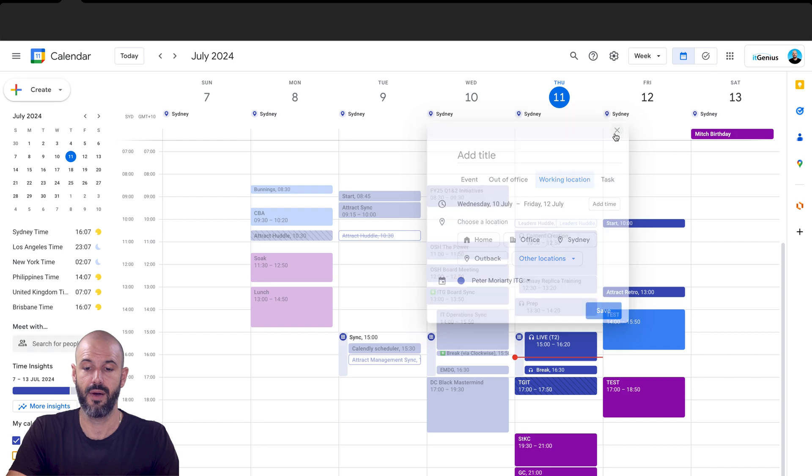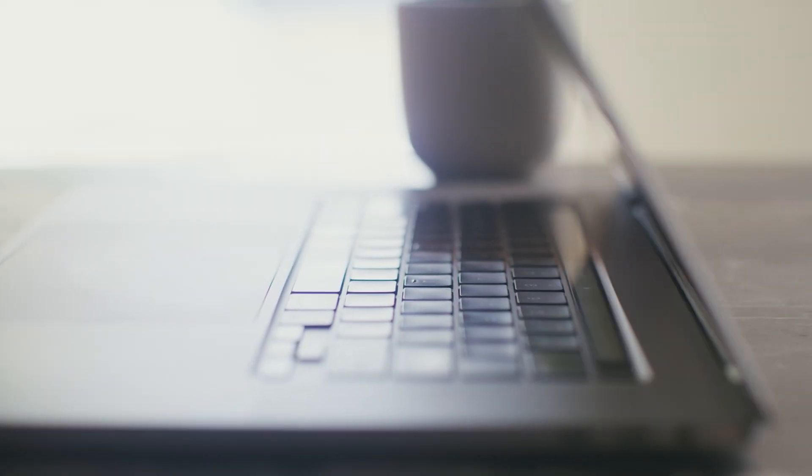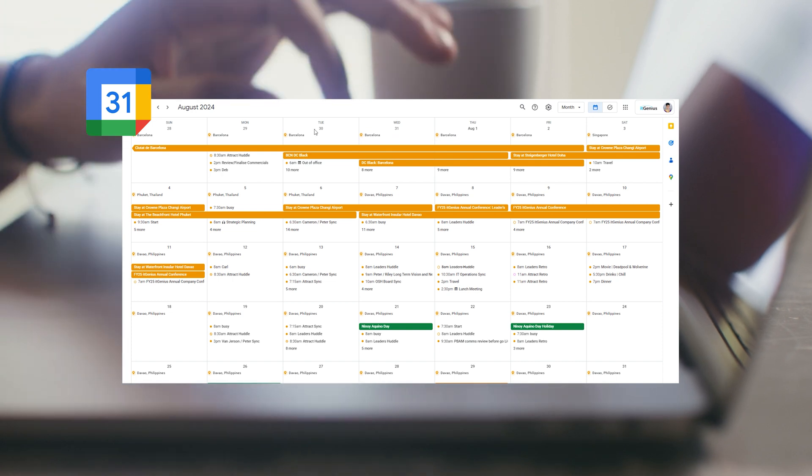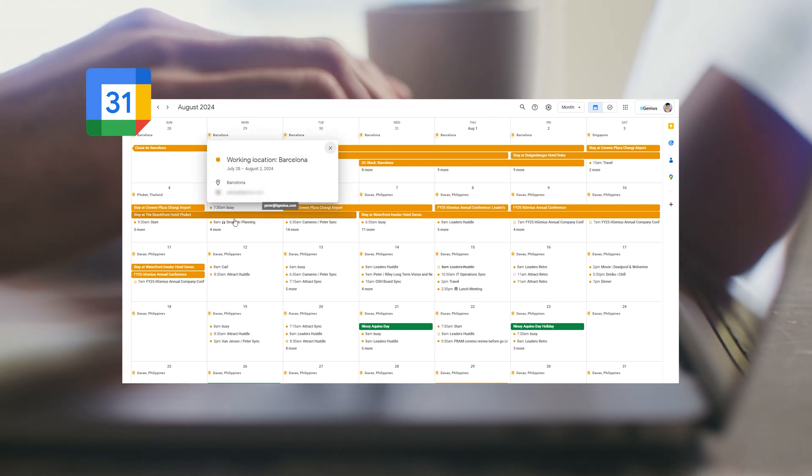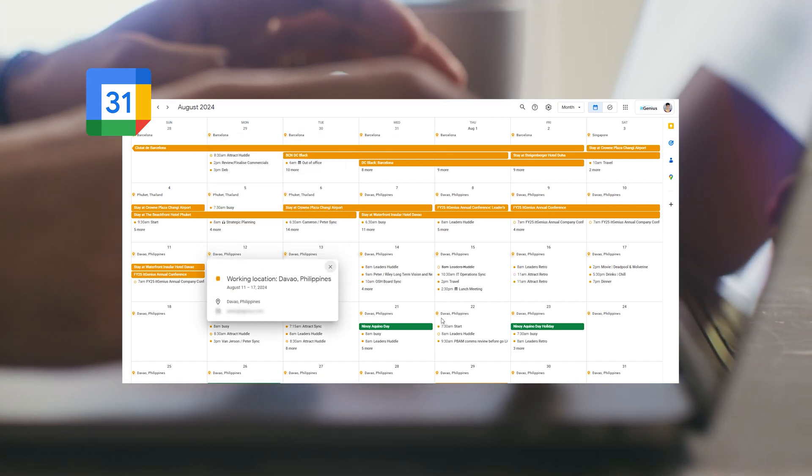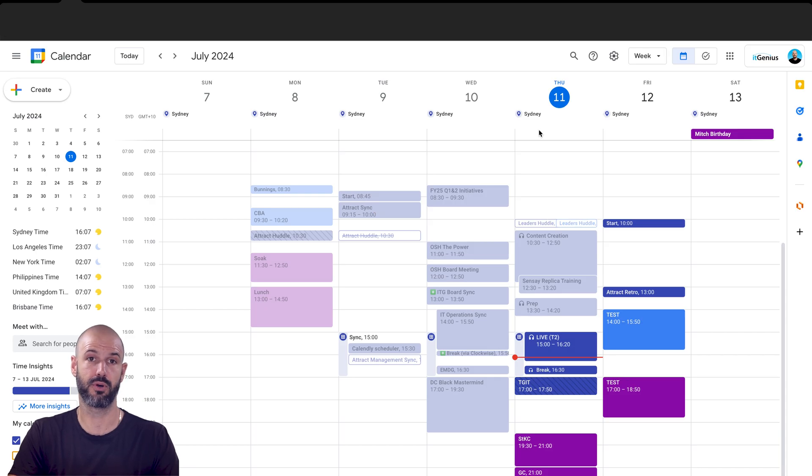Now anybody who opens up my calendar will be able to see where I'm working from. And that little prompt there means that okay, great, my colleagues are going to be able to see where I'm working from, if that's important or useful to them.